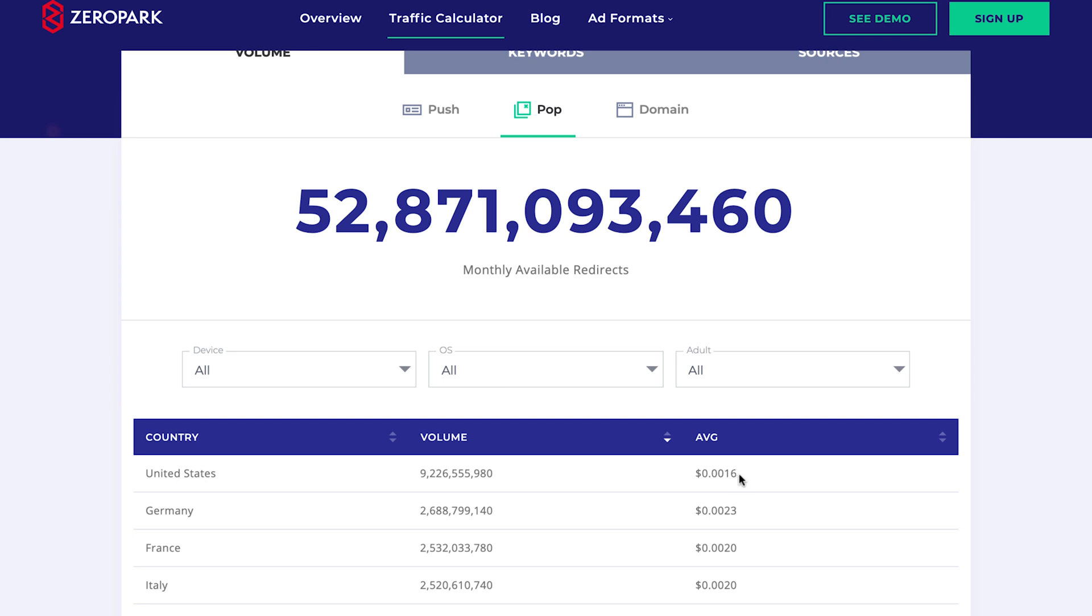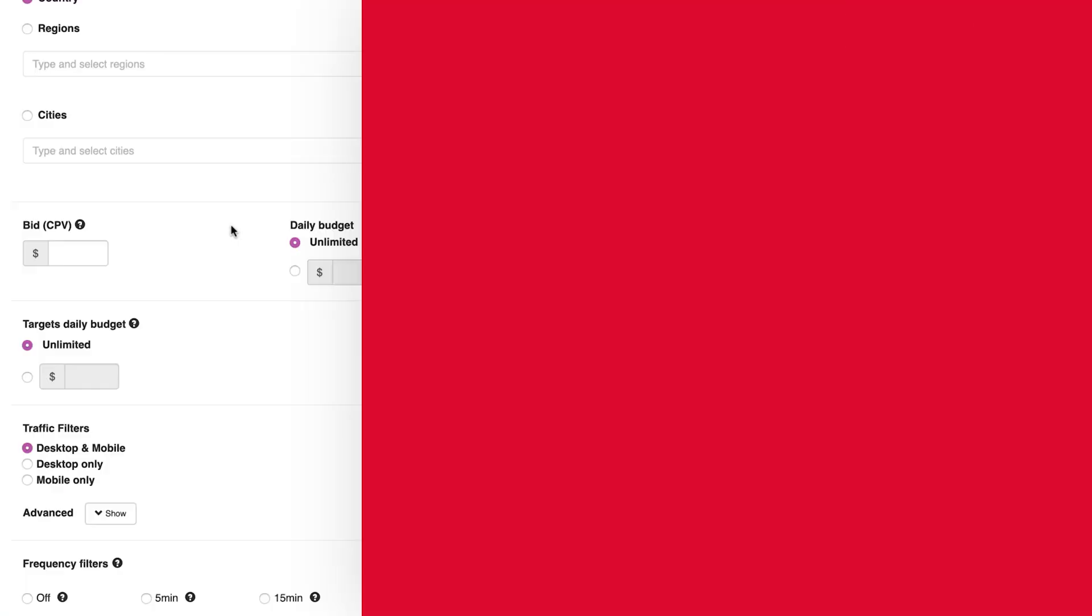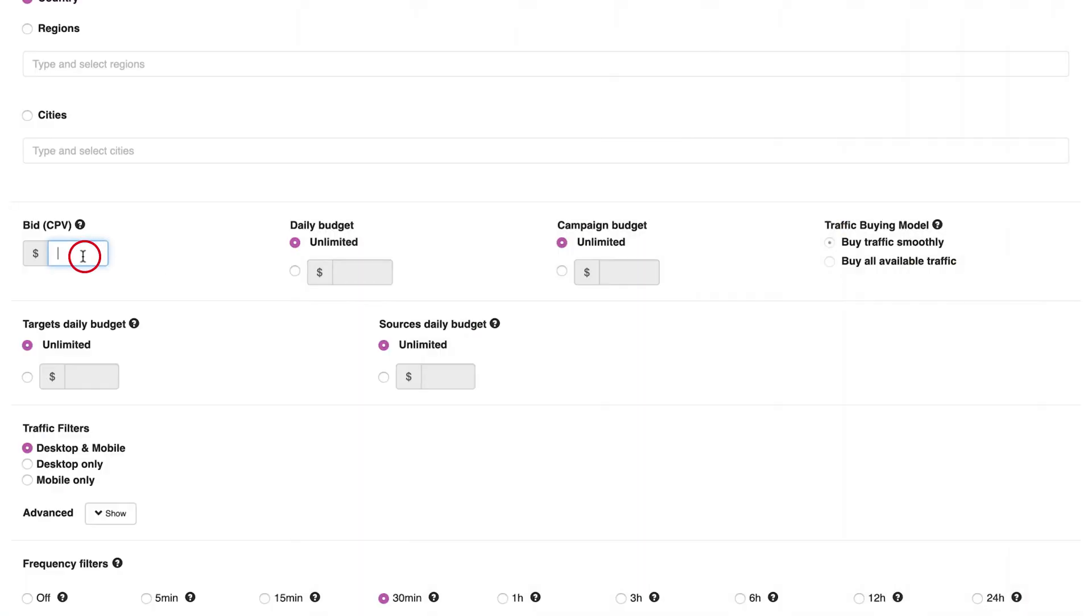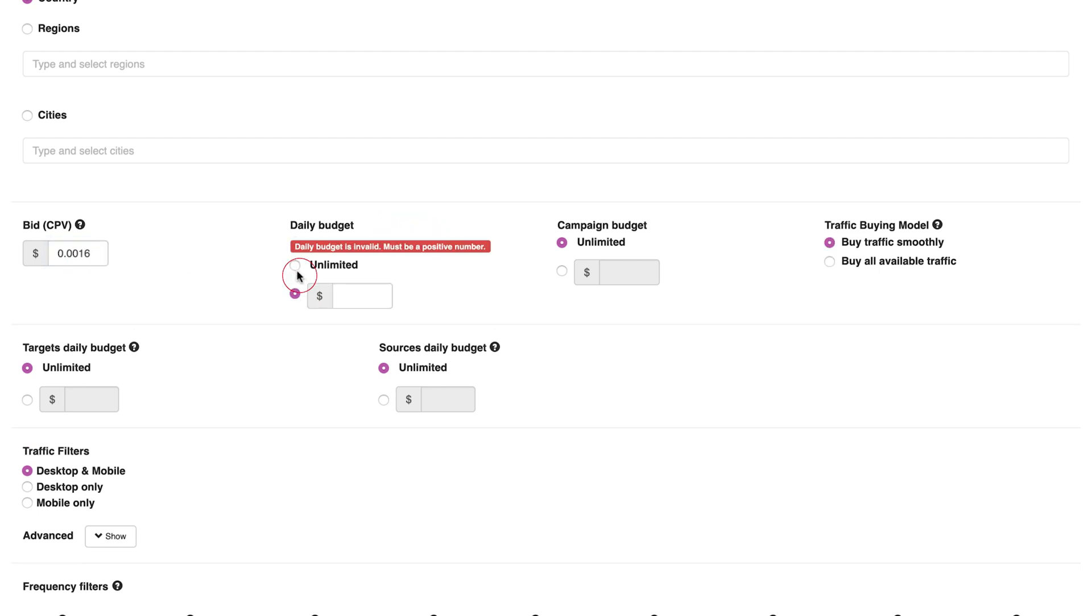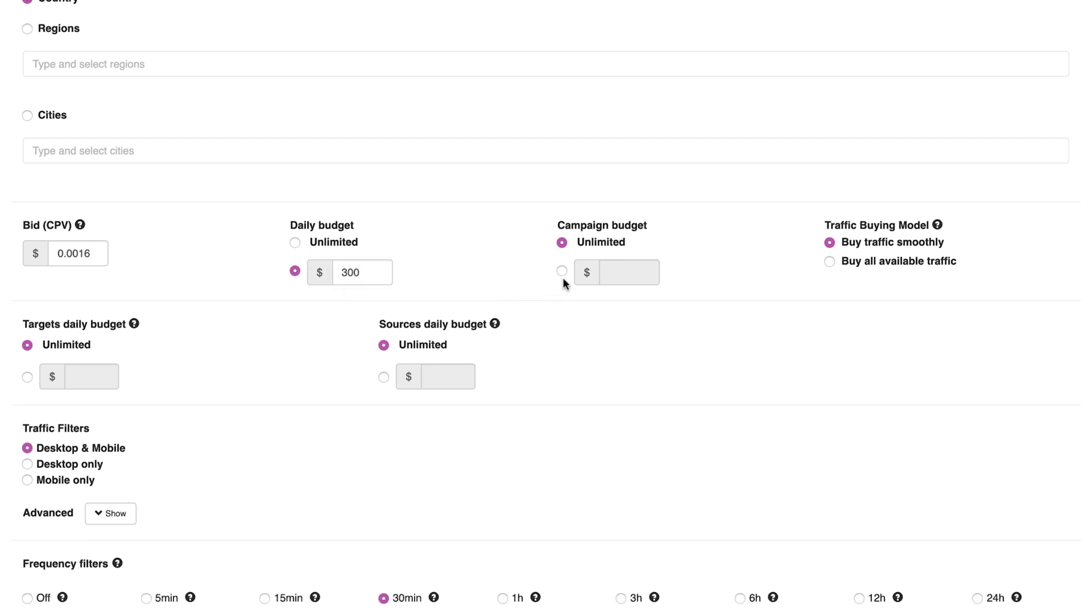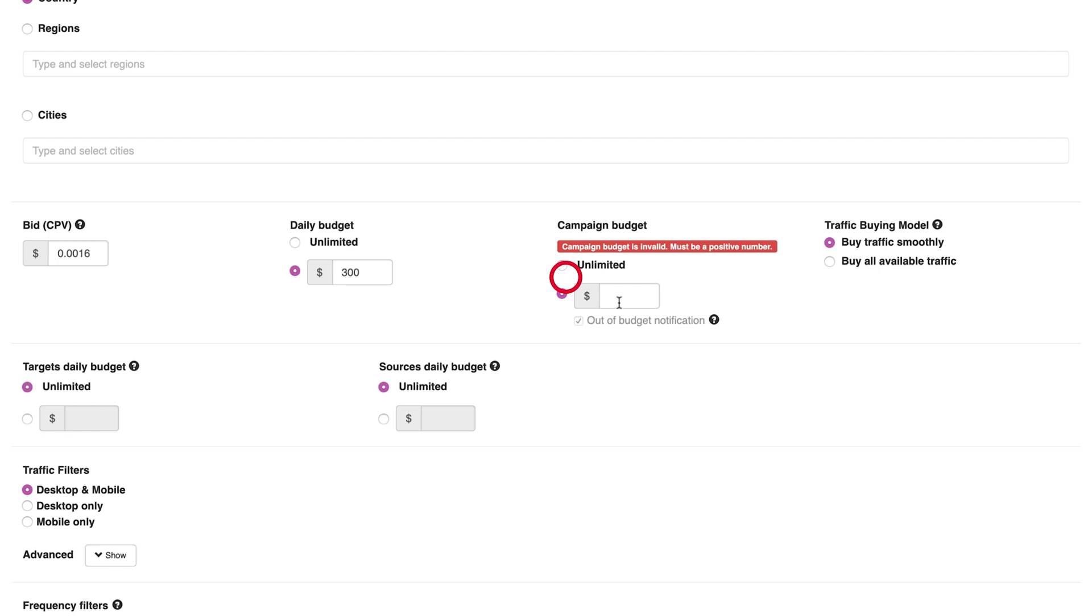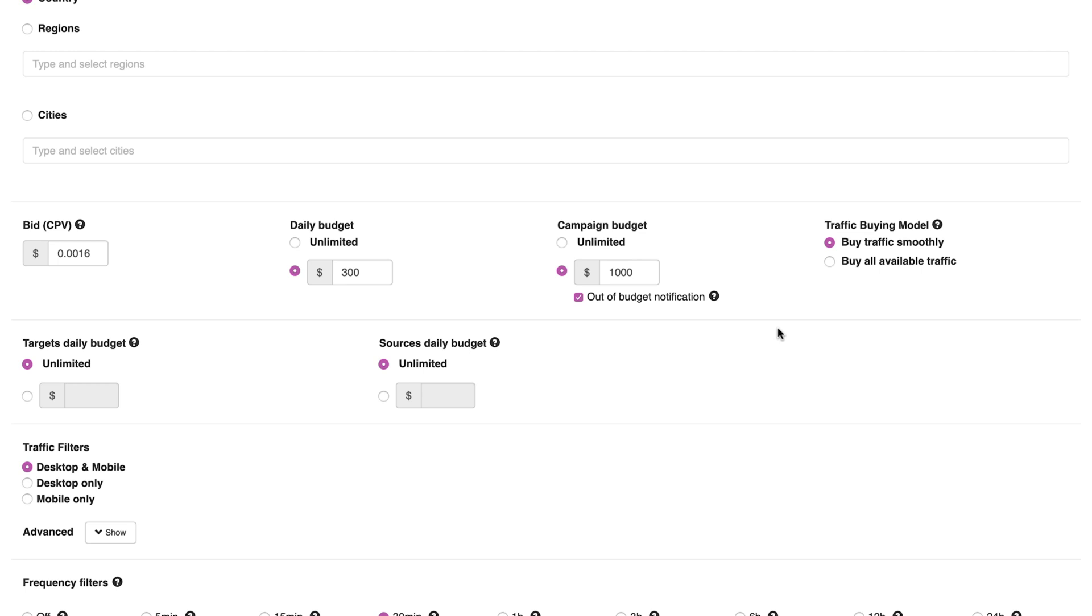We will also talk more about this tool at the end of the video. Now you can choose between unlimited daily spend or set a limit. You can do the same for the whole campaign budget. Remember that if you are testing, it's recommended to spend more to gather more information.